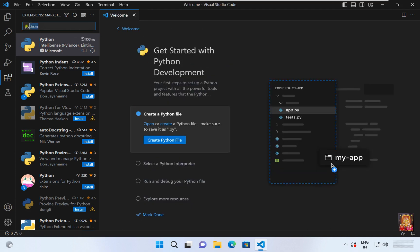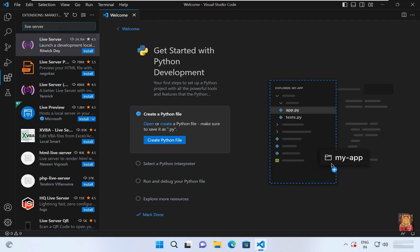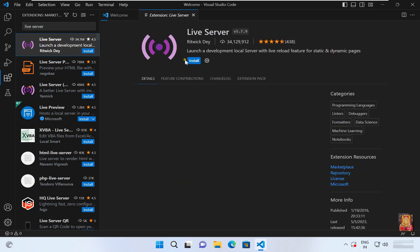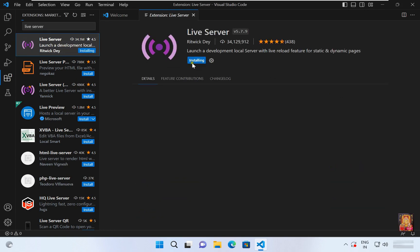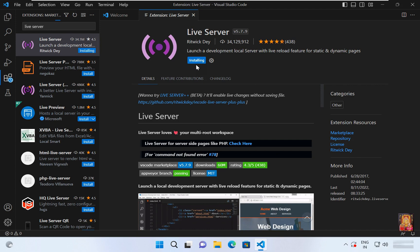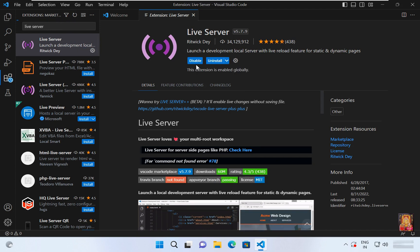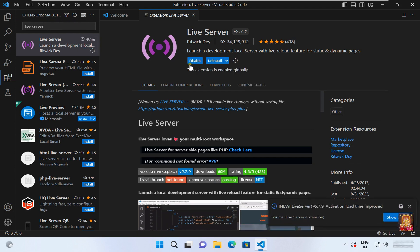Now I am going to install live server. Click install. Now the live server is installed successfully.